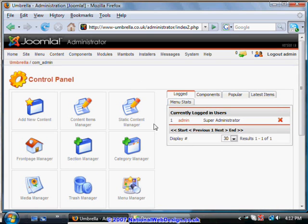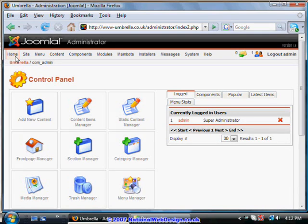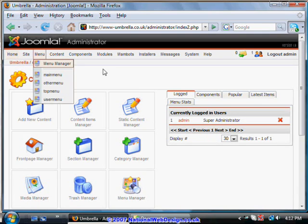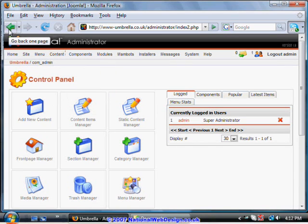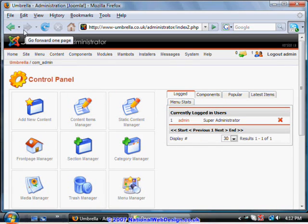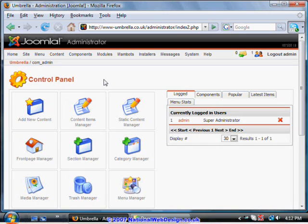You're taken through to the main control panel. Anytime you're using the site, click on Home to get to this panel. Don't use the back and forward button when you're administering a content management site, particularly Joomla, as this can lock you out.